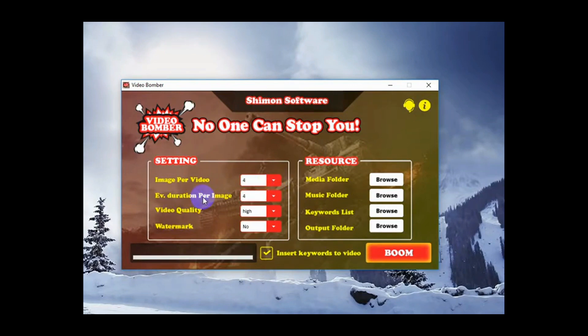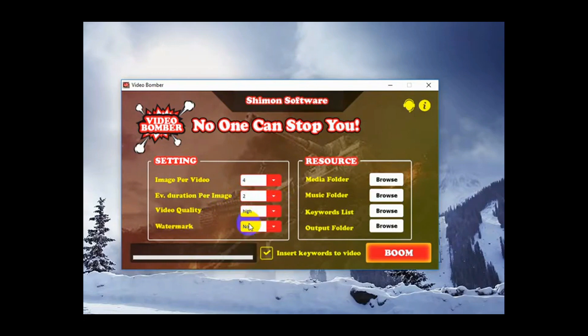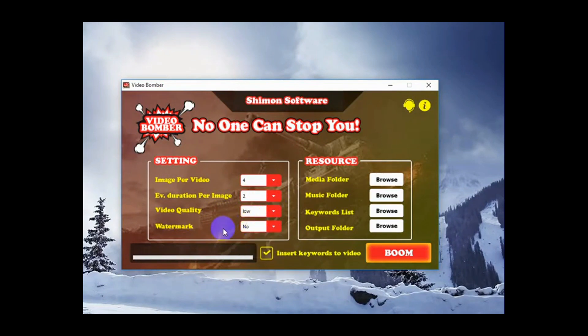We can also choose the duration per image. We can choose between 1 to 10. I'm going to pick 2. Video quality, I'm going to select low today just because it will be faster to process.